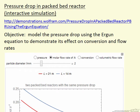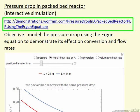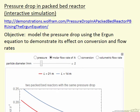I'm going to briefly describe an interactive simulation that looks at pressure drop in a packed bed reactor. The simulation is located on the Wolfram site. The idea is to model the pressure drop using the Ergun equation, and then look at what effect pressure drop has on conversion and flow rate for reaction in an isothermal plug flow reactor.